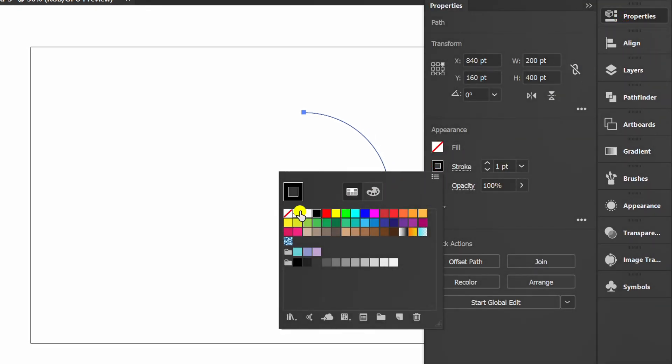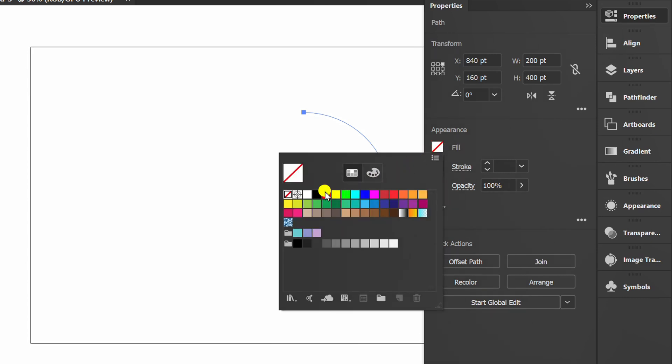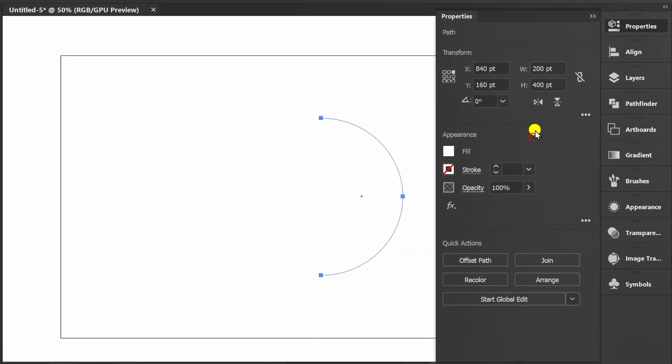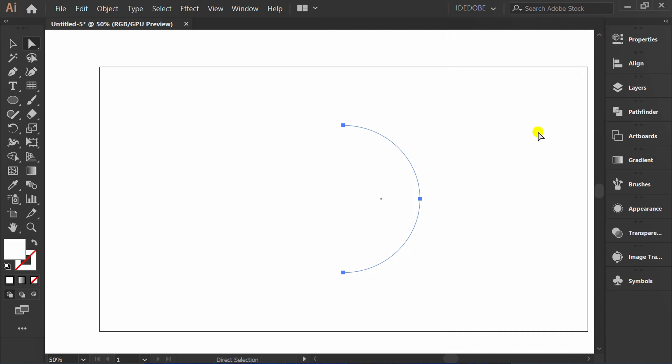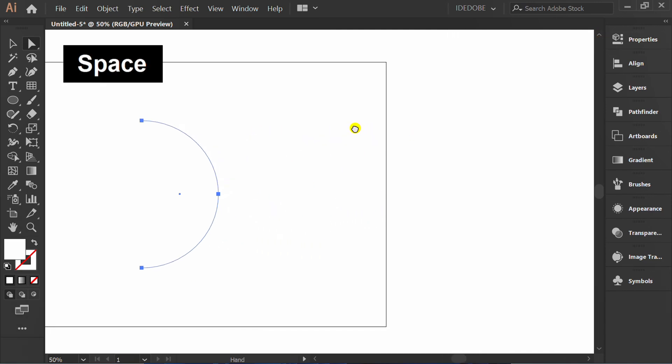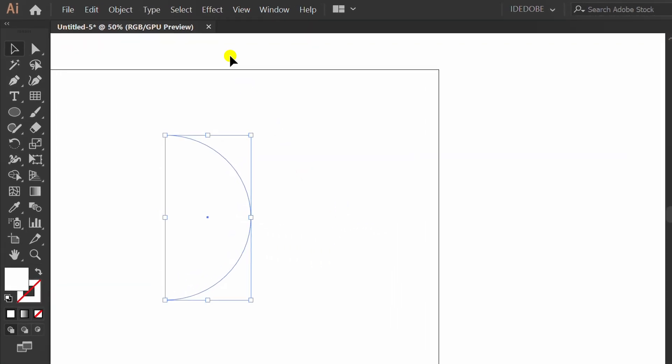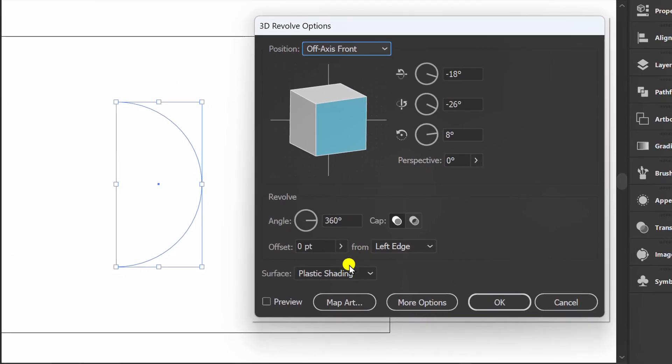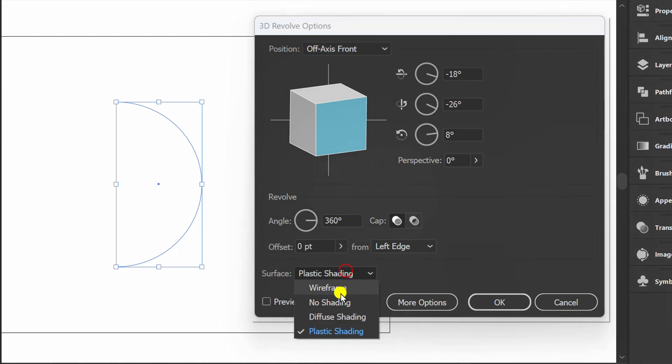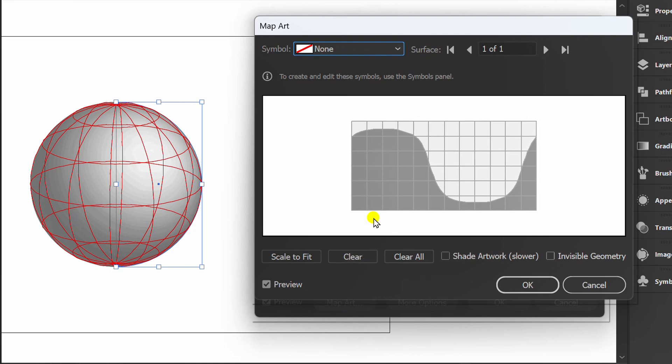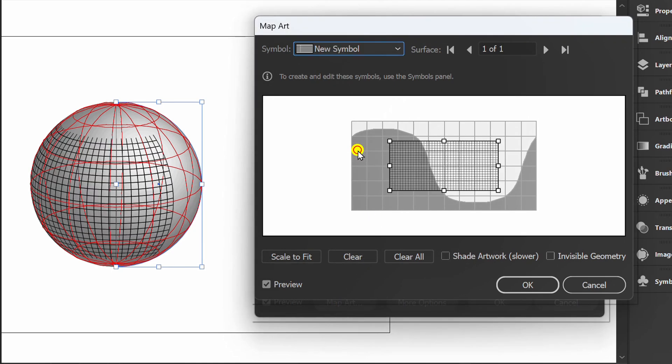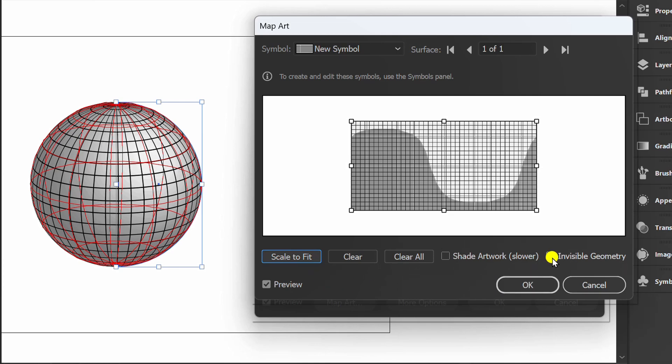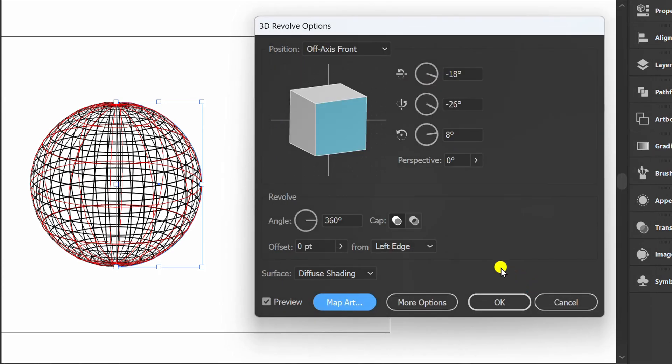Set it like this. Go to Effect, 3D and Revolve, set surface to diffuse shading, check preview, and click Map Art. Select the symbol, scale to fit, check invisible geometry, and set the position.